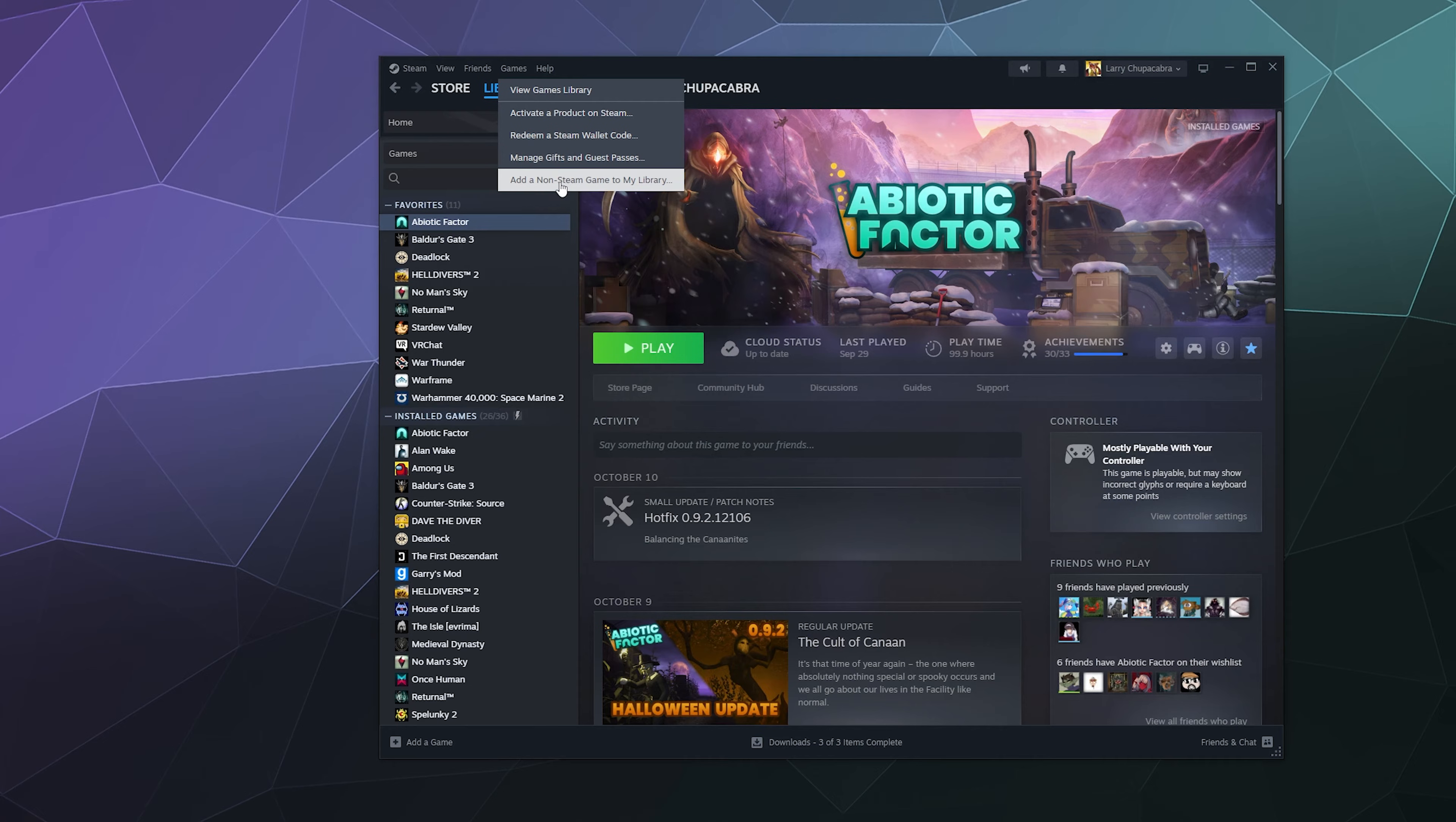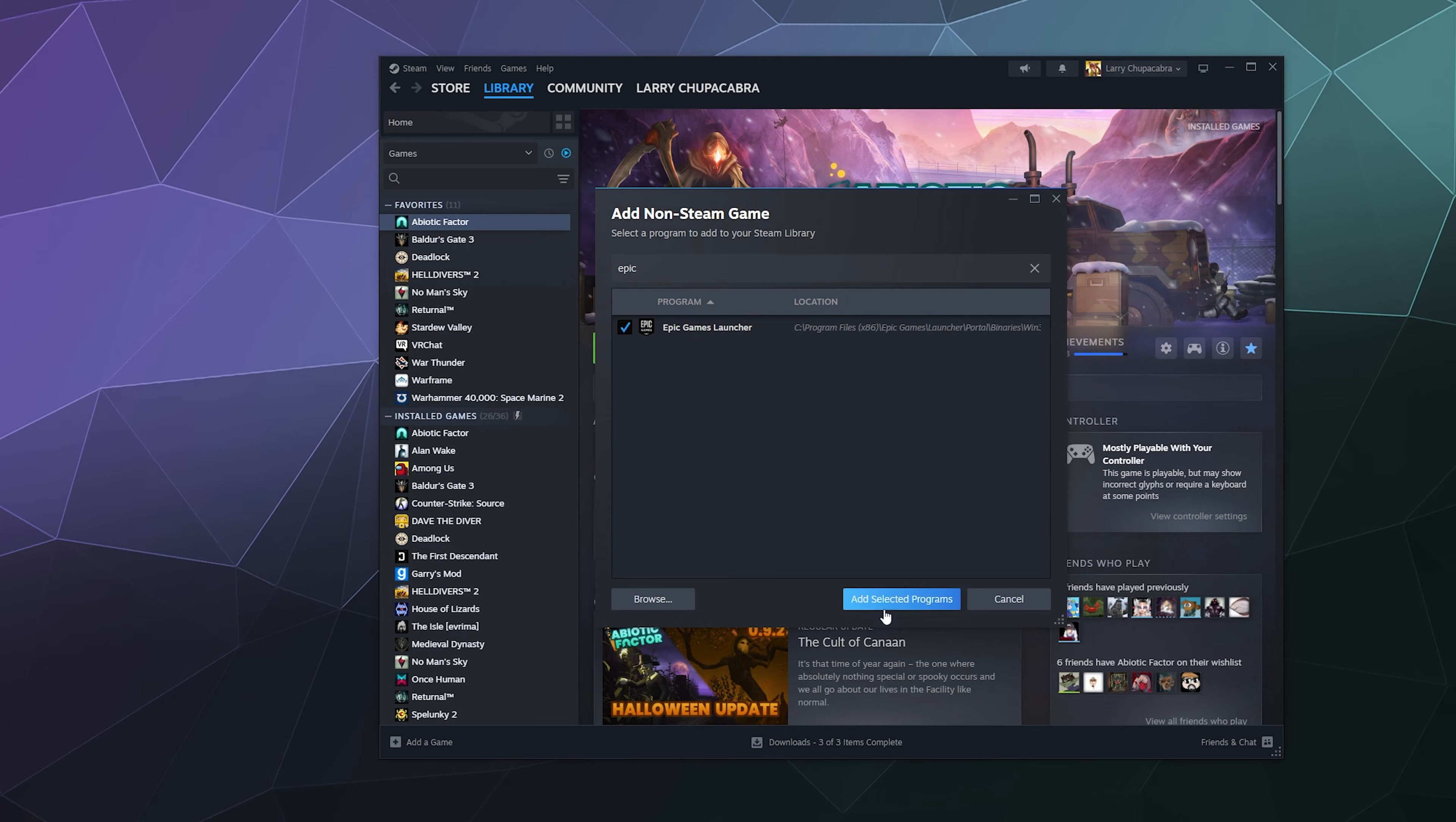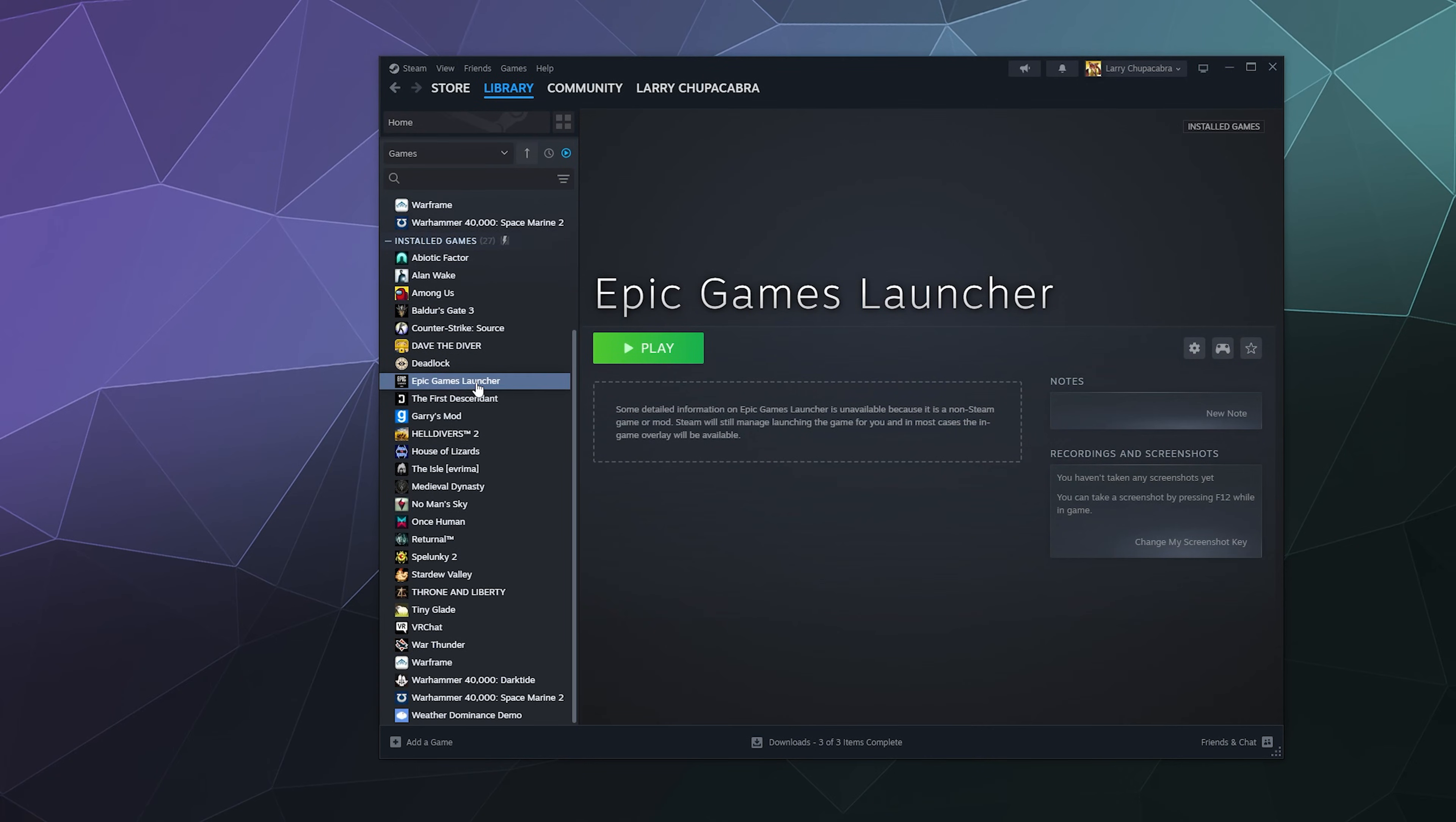Go ahead and go up to Games at the top of the screen here, then Add a Non-Steam Game to My Library. I'm just going to type in Epic at the top here and select the Epic Games Launcher. Now it should show up here in my list of games that I can launch directly from Steam.